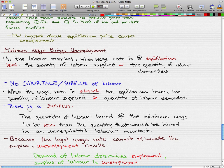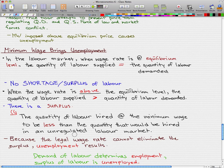This causes the quantity of labor hired at the minimum wage to be less than the quantity that would be hired in an unregulated labor market. To make this more intuitive, think about all the employers who just started up and have to hire at the minimum wage. They would more likely hire fewer people than they would in an unregulated labor market where they can set the wage themselves. That is why there are fewer people hired.